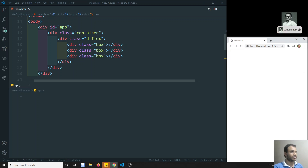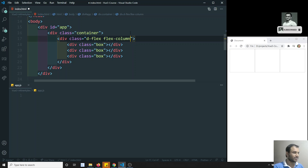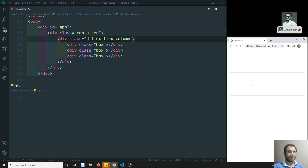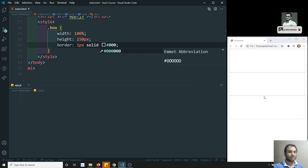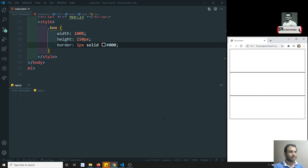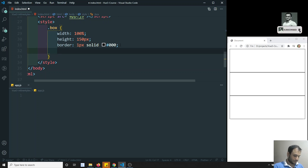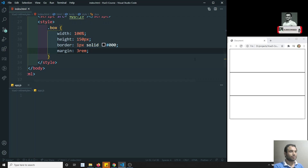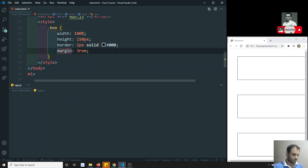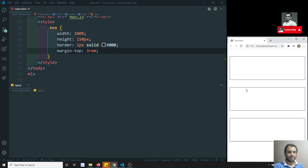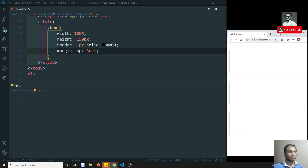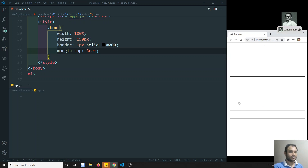I want these boxes displayed horizontally, so I'll set flex direction to row. To make them more visible I'll use background #000. I'll also apply a margin-top of 3rem so they are easy to see. Now with margin-top applied, we can see the three boxes clearly.